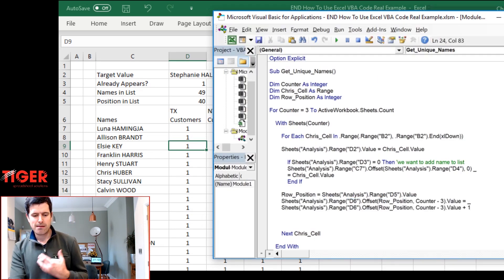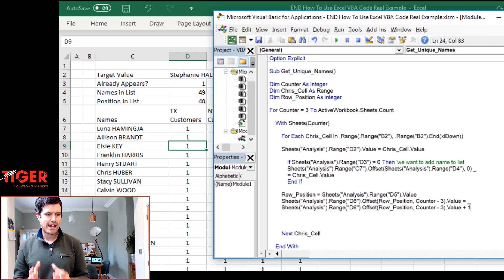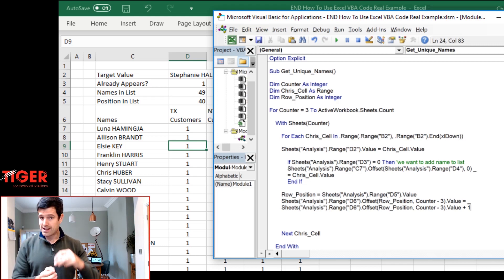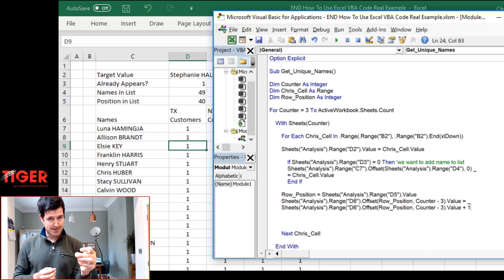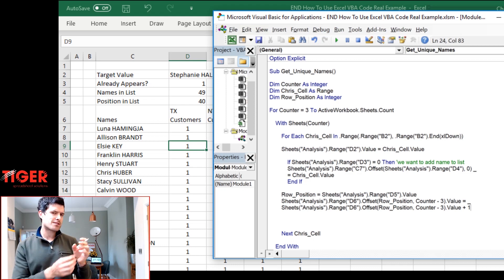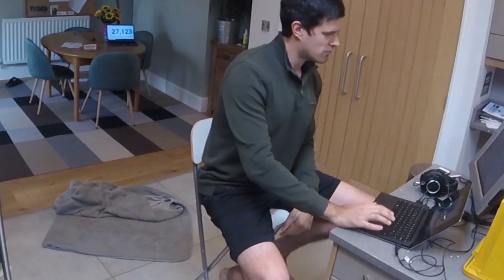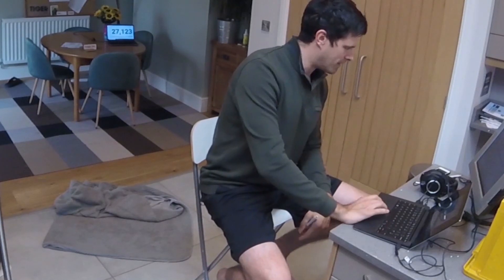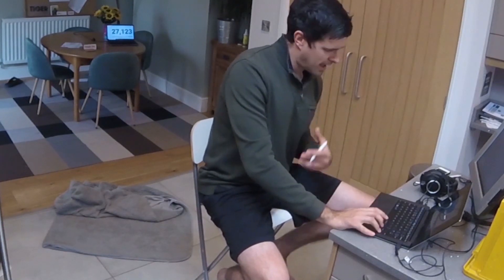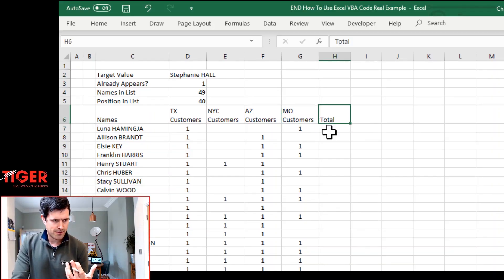So it's inputting these little ones in the table. At the same time, we could say, if the customer appears, input a one in the table, and then increase the total cell by one, increase the total cell as well. And the total cell is over here. This is the total column.